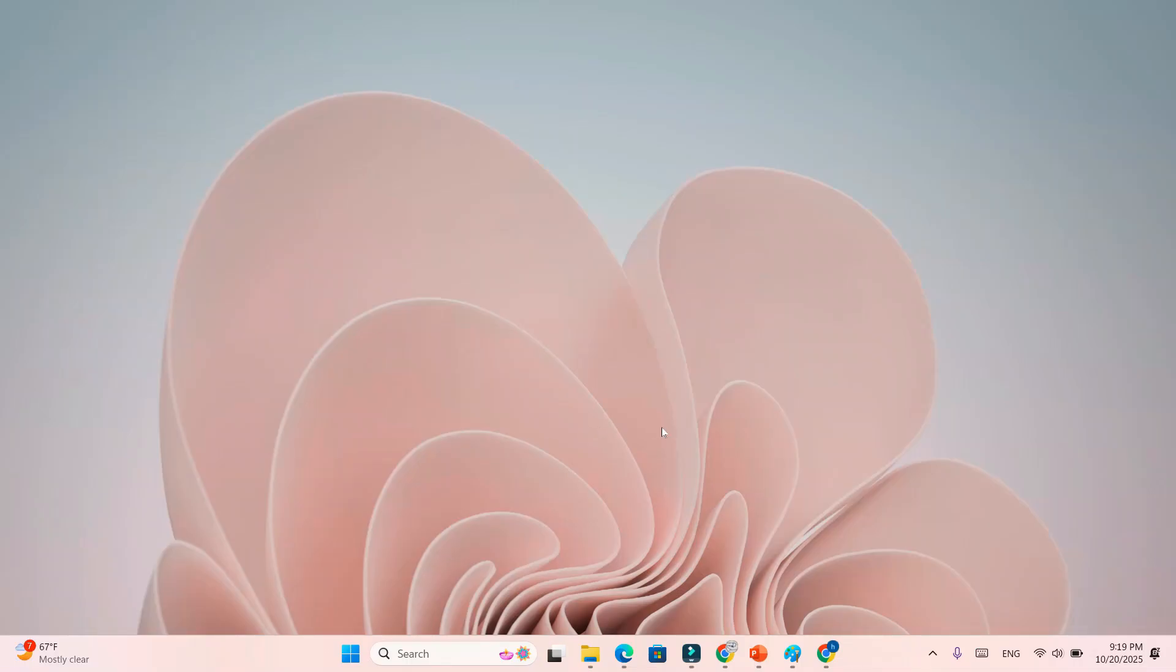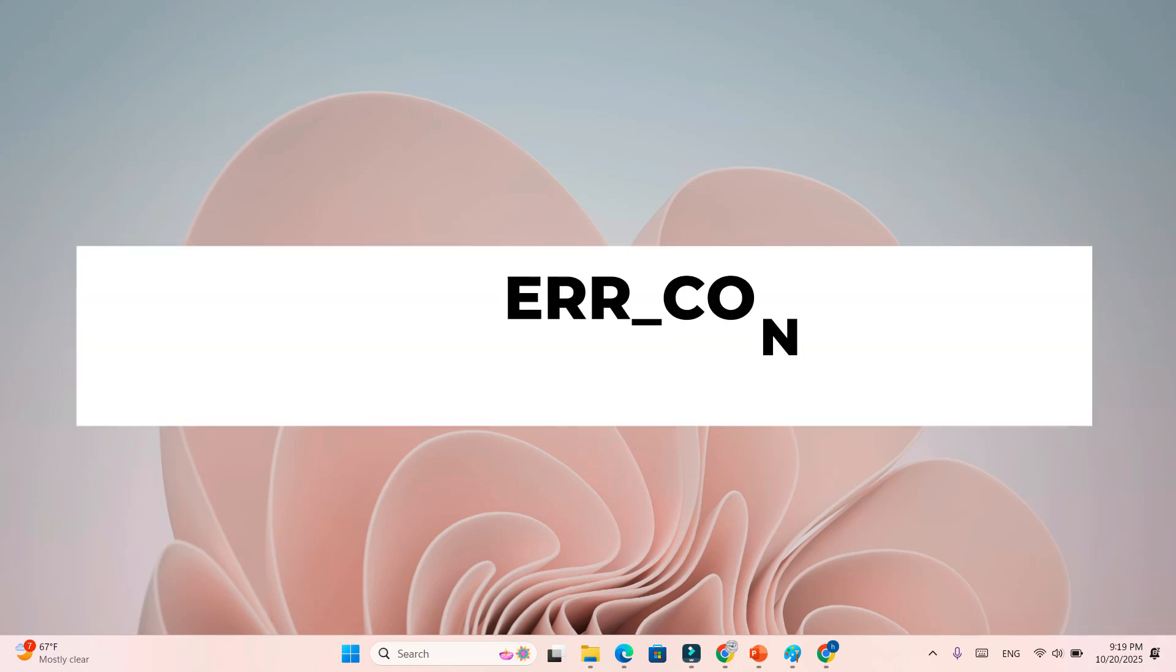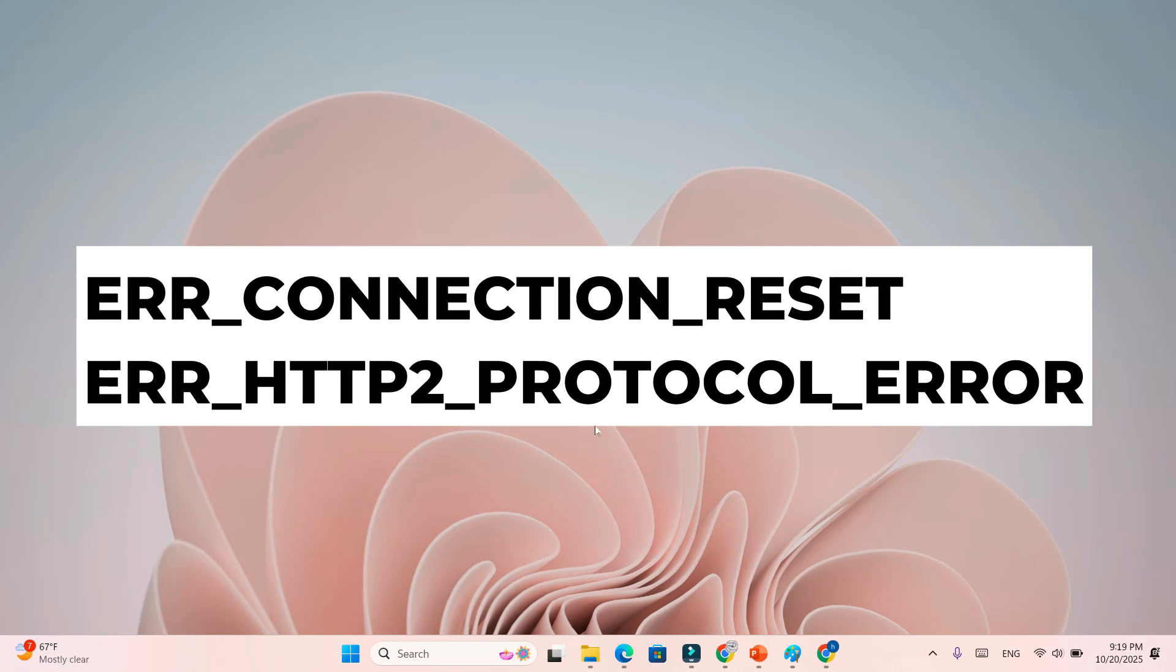Microsoft confirmed the issue is caused by a bug in the kernel's HTTP.sys component. It breaks all HTTP/2 connections on localhost, showing errors like ERR_HTTP2_PROTOCOL_ERROR.